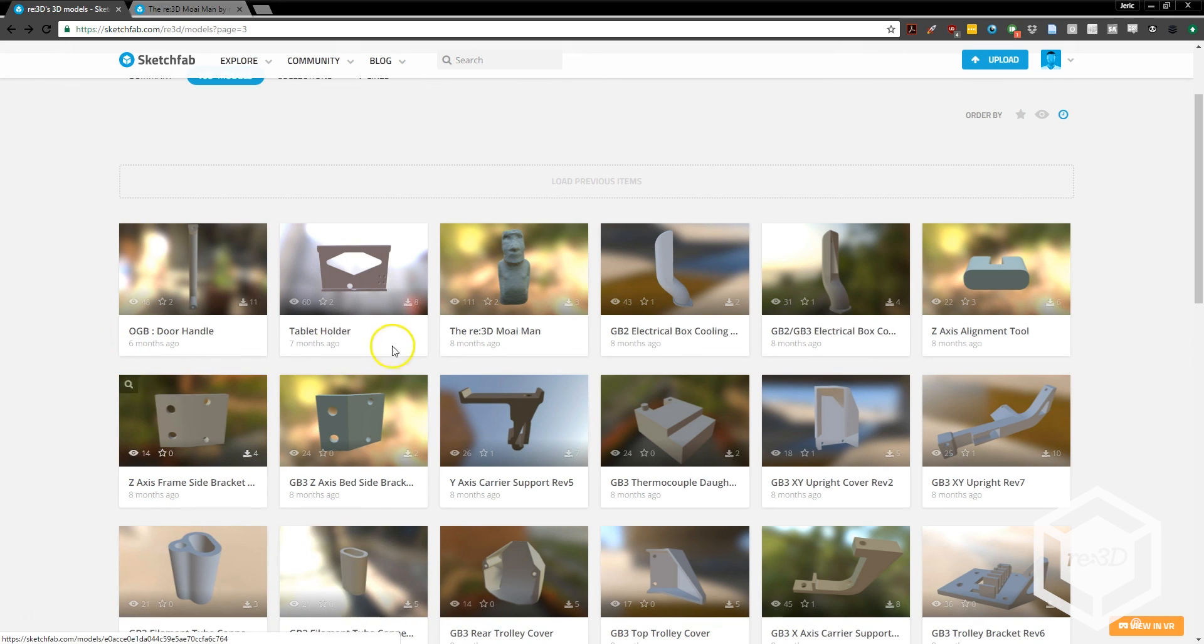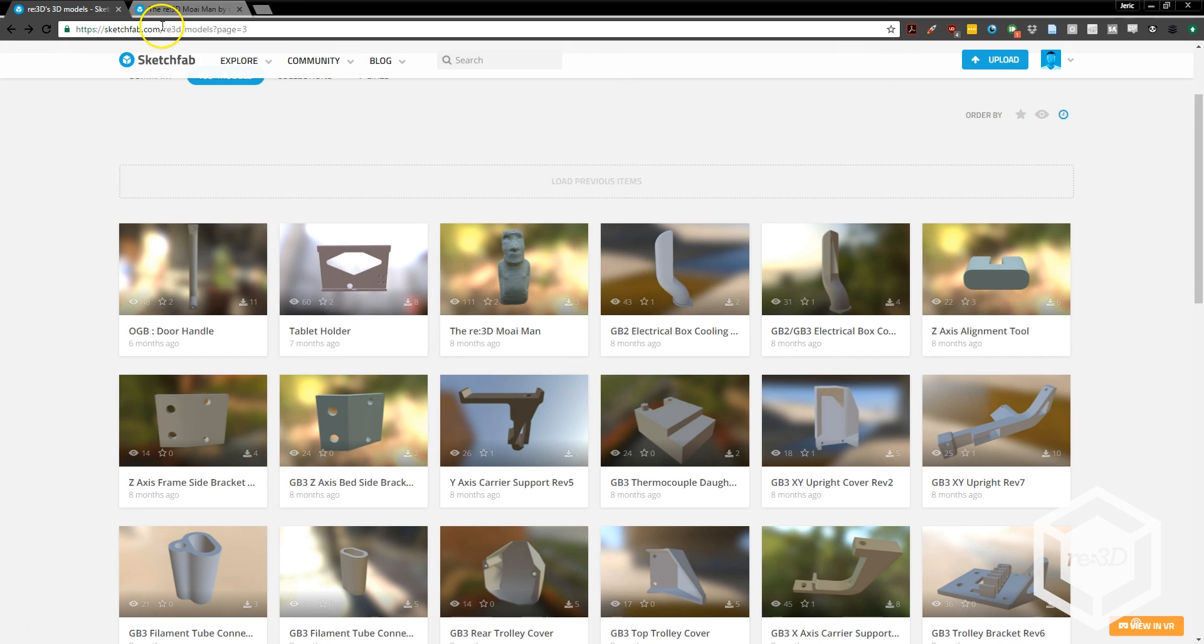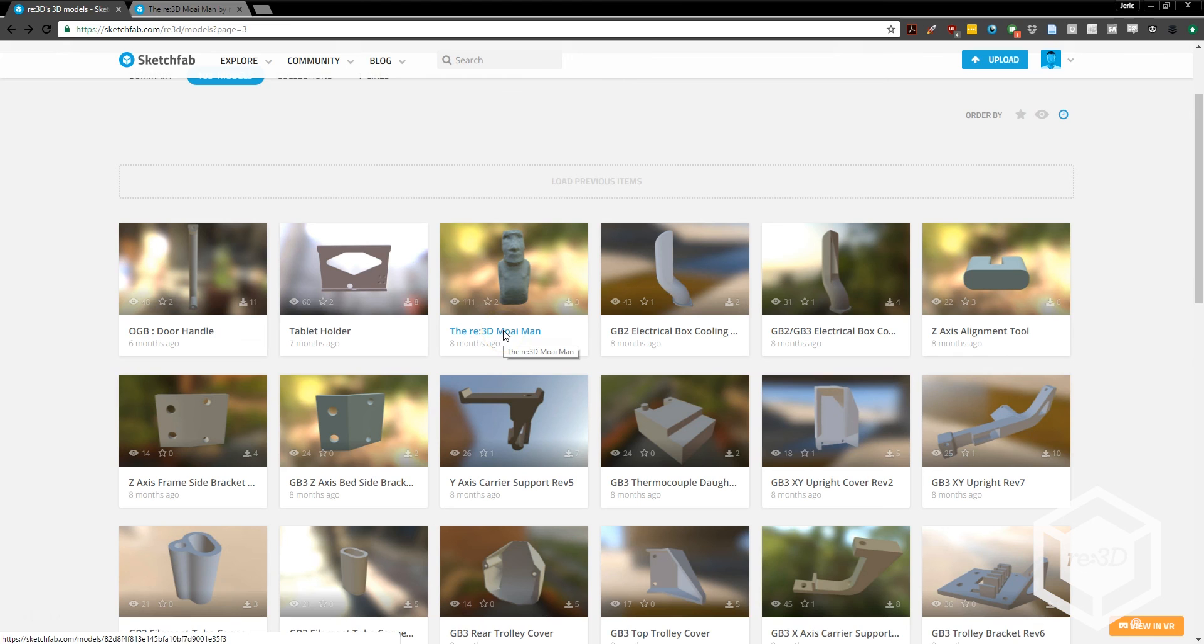So, in your browser, go to sketchfab.com slash re3d, and look for this part titled the Re3D Moai Man, and download it.